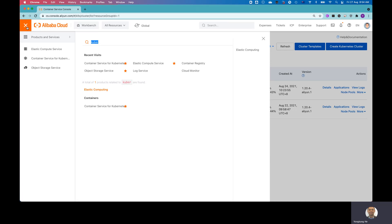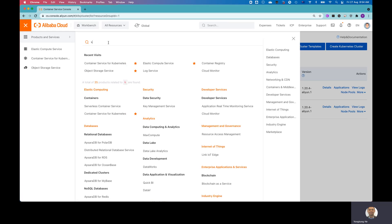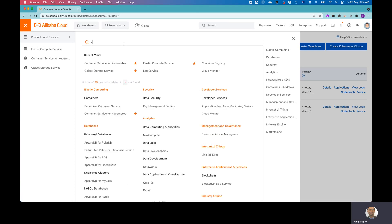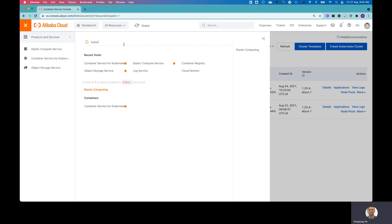There is a menu bar. And from here, you can either do a search or you can find the ACK cluster under Elastic Computing. It's called Container Services for Kubernetes. Most likely, people might prefer just to search. If I type Kube, you can see under Elastic Computing containers there is Container Services for Kubernetes.